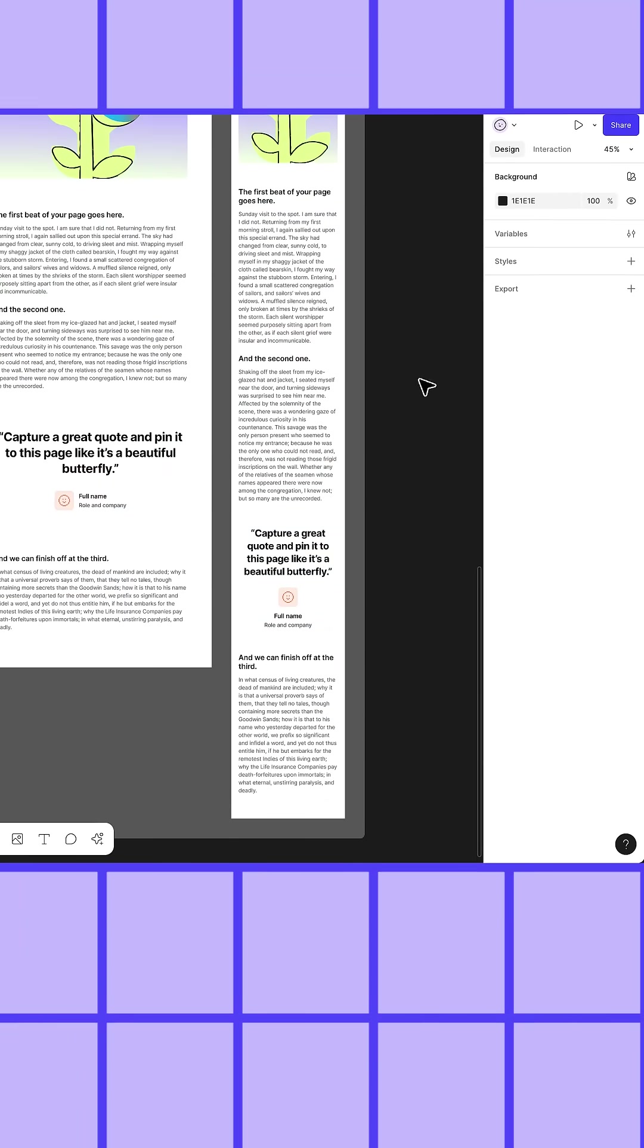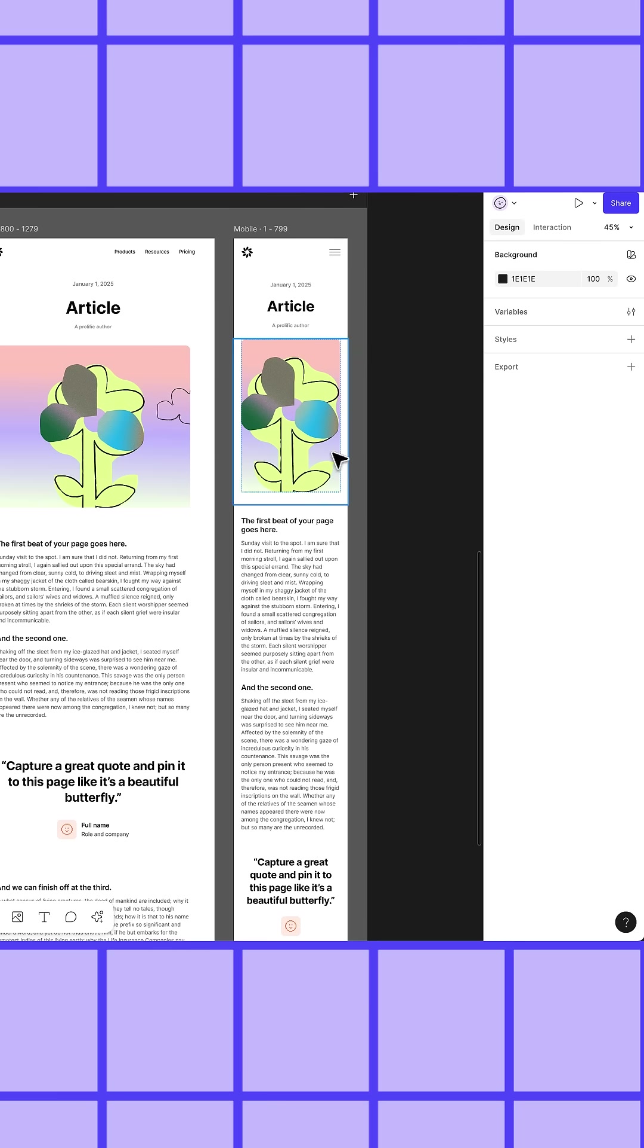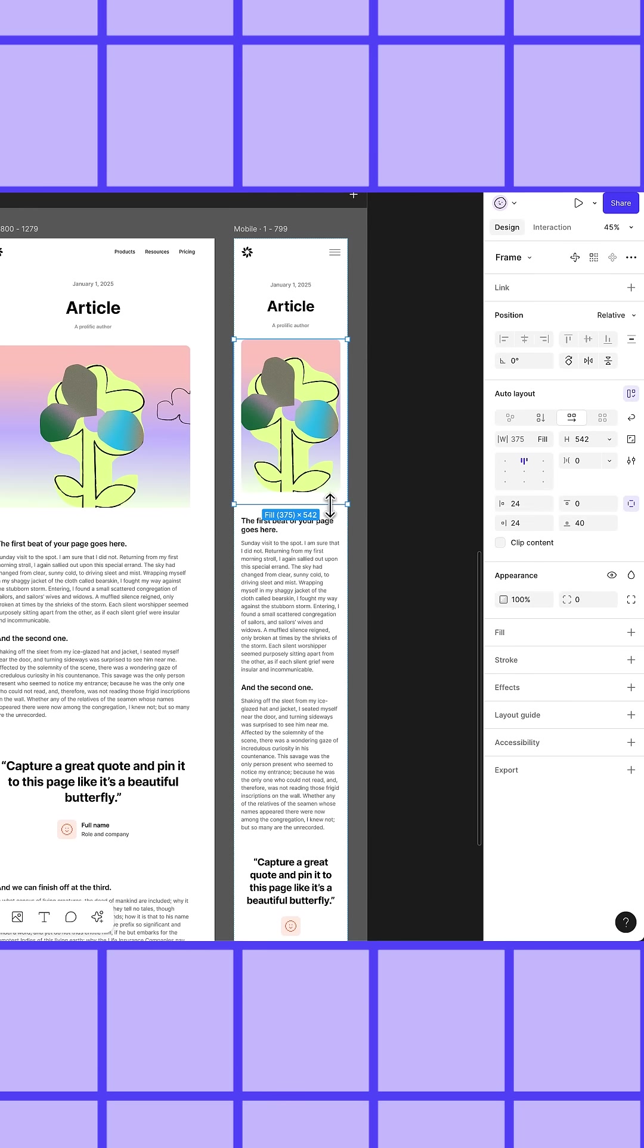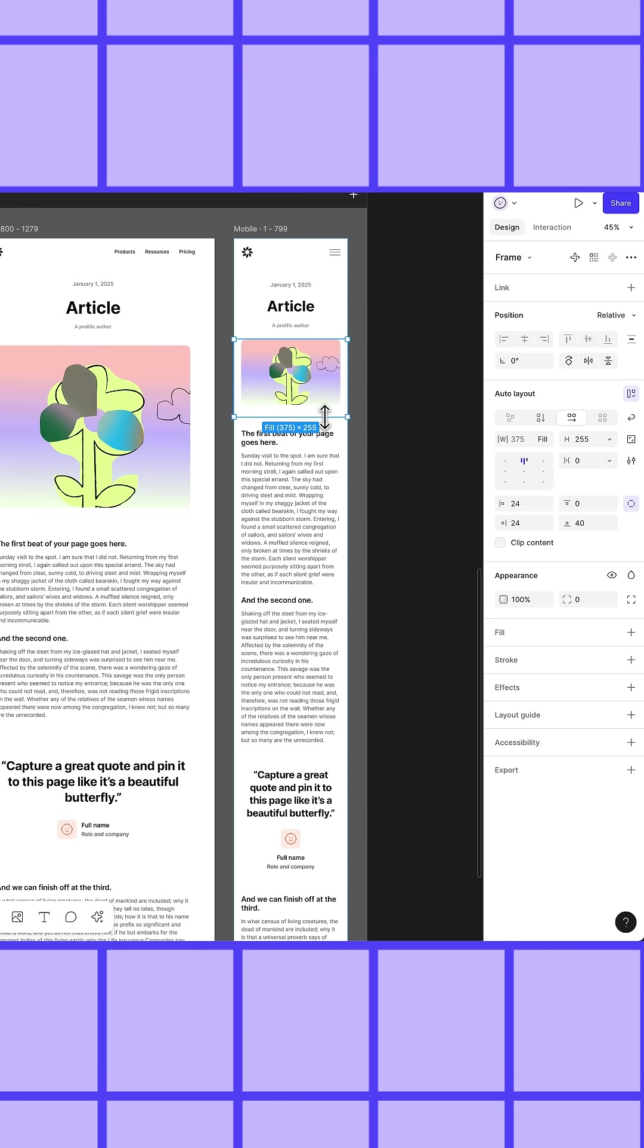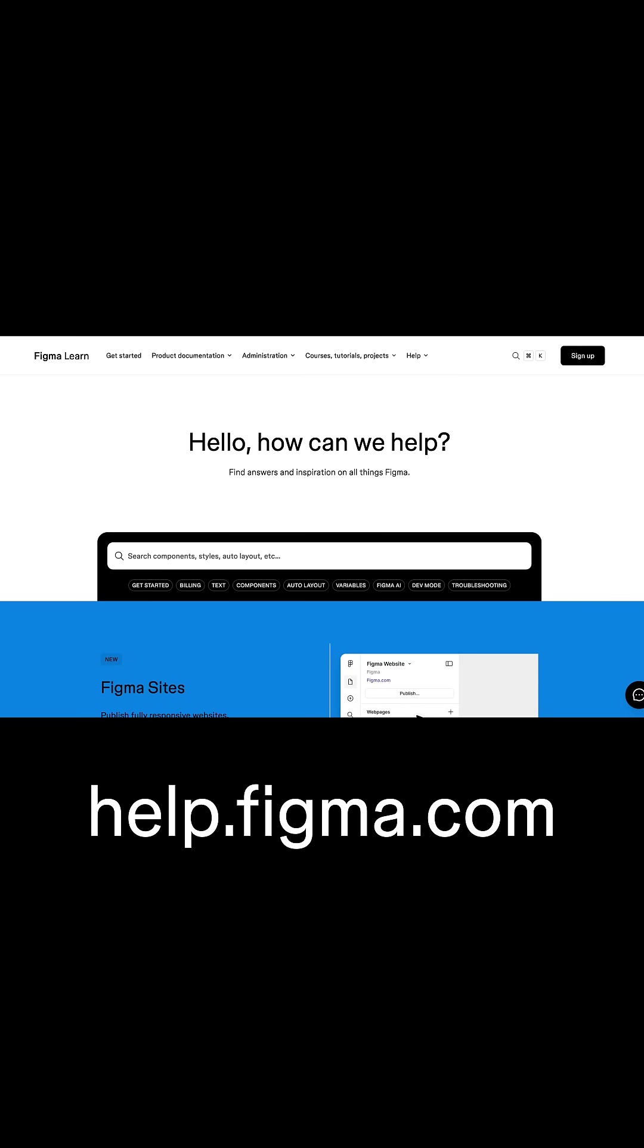You can work with breakpoints in this way to create more intentional user experiences on smaller screen sizes or browser widths. Check out our help center to learn more about all things Figma and subscribe to learn more.